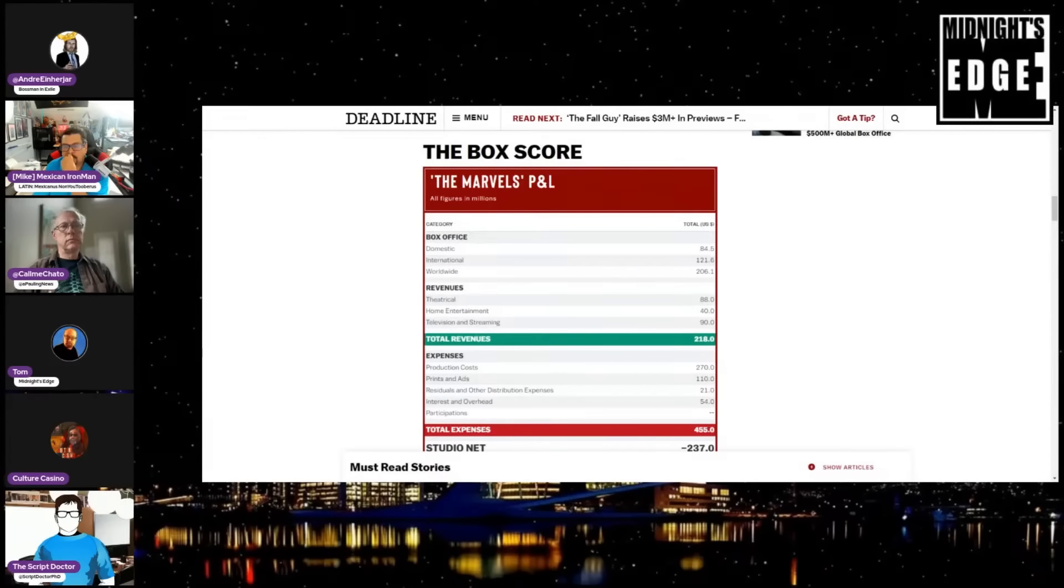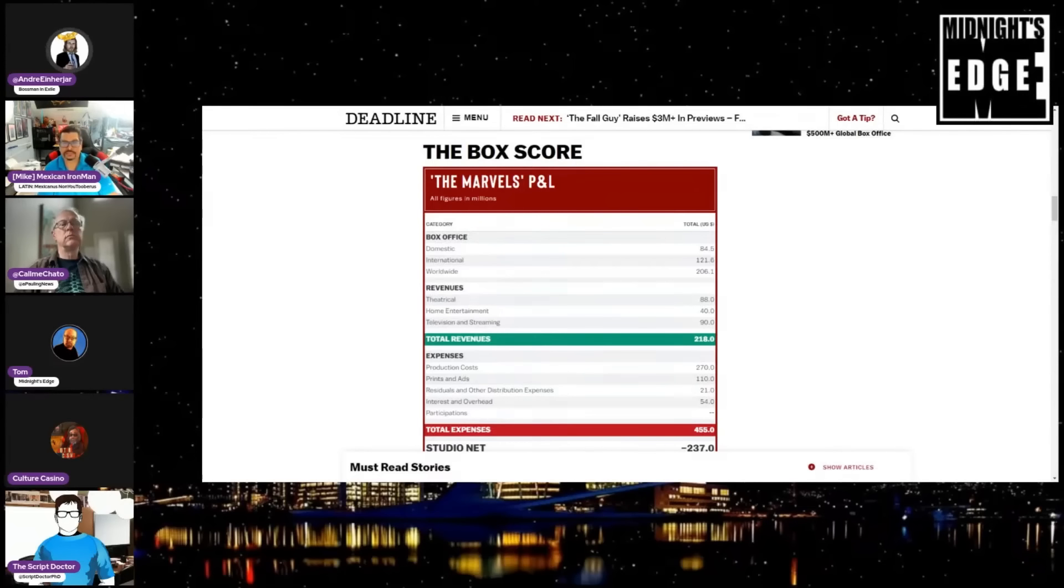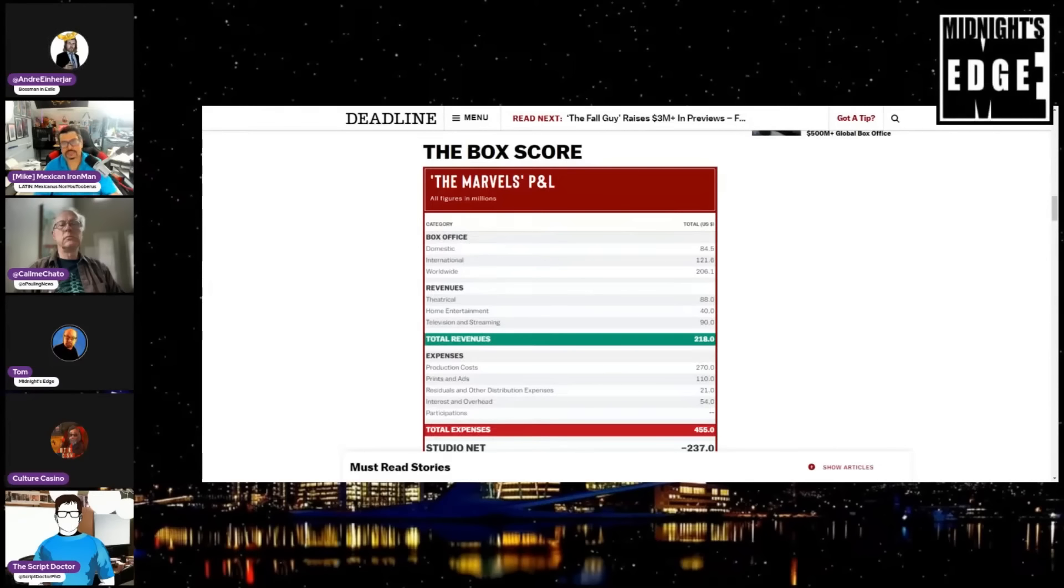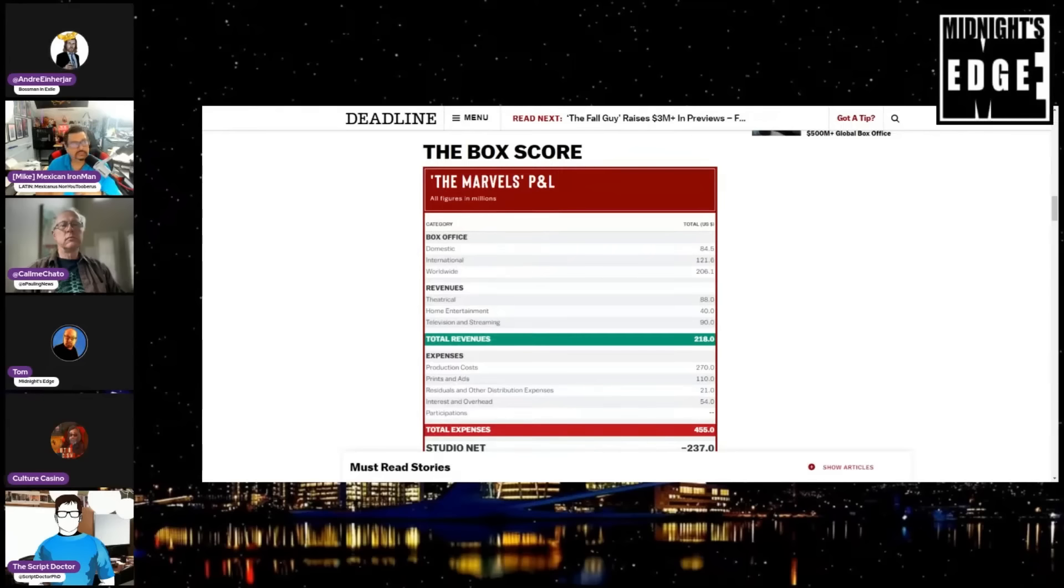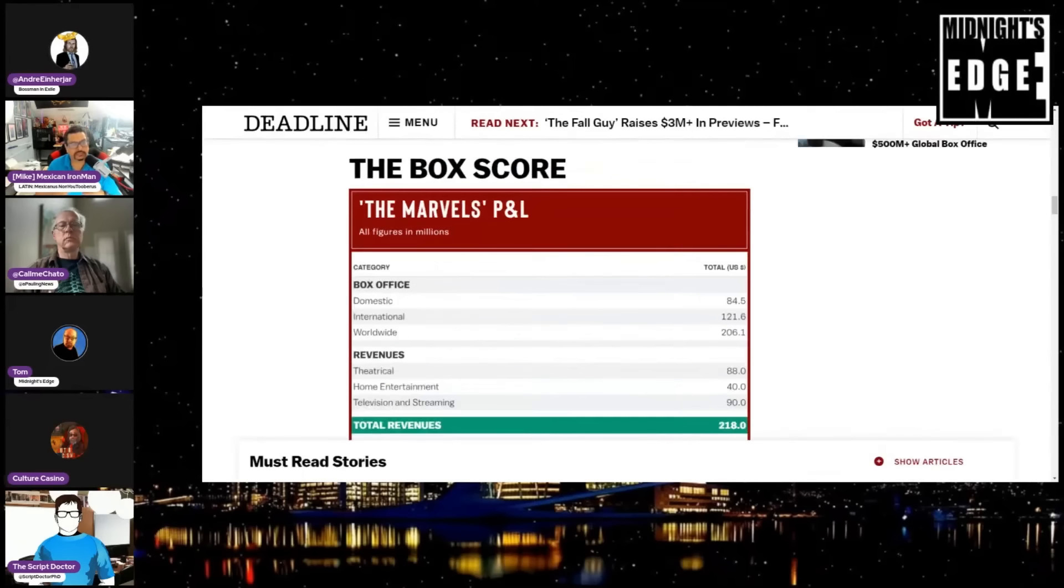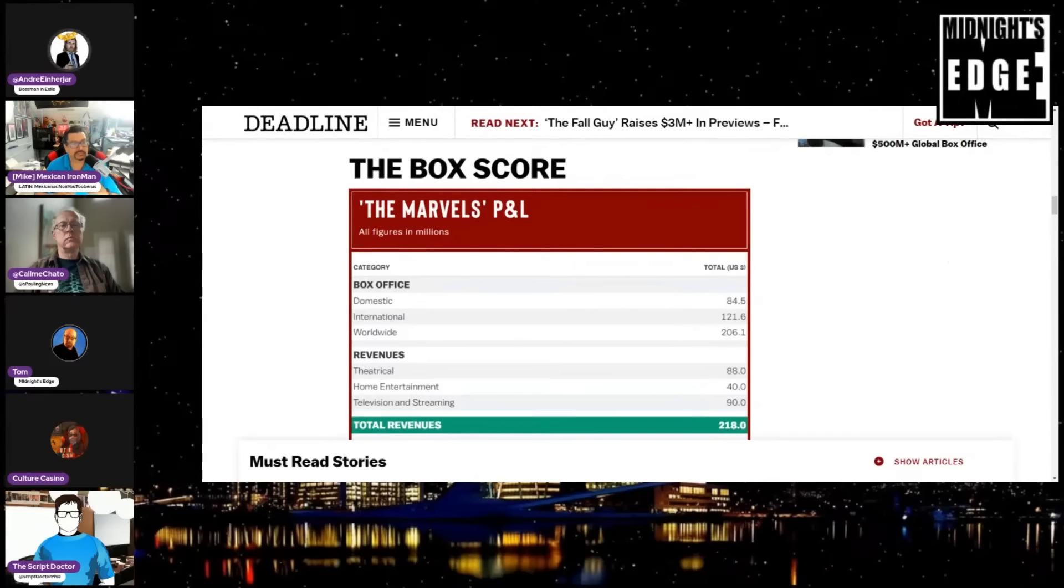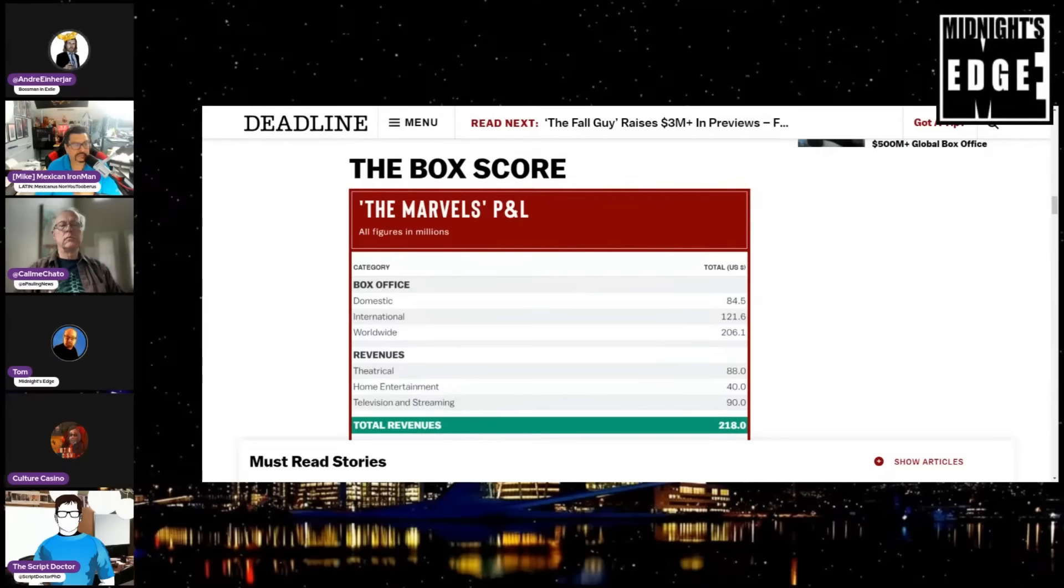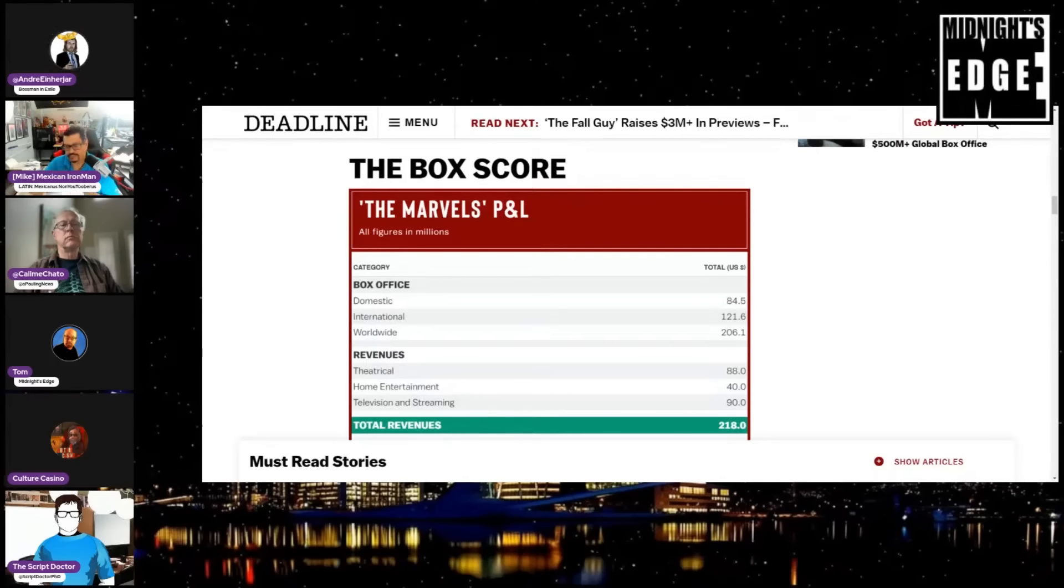They're going by the initial budget, they're not going by the actual budget. First of all, just to explain what we are looking at, we found Deadline Hollywood published a story of the five biggest bombs of 2023, four of which are Disney movies.